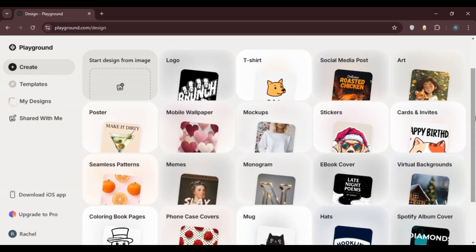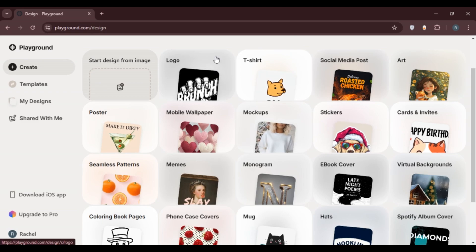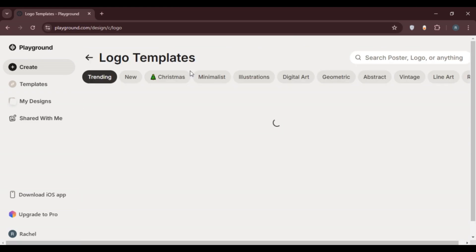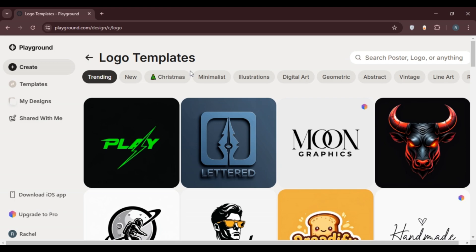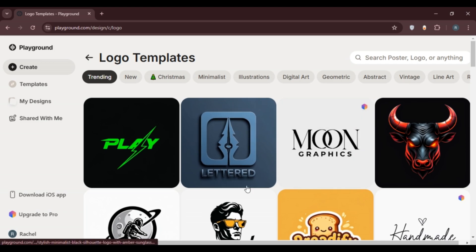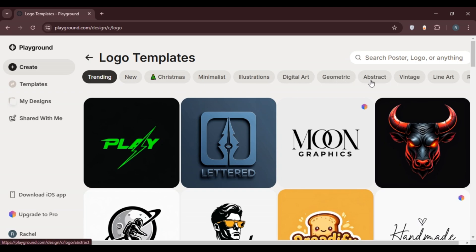Click on the design type you want to create. For example, if I want to create a logo, I'll click on the logo option. You can also start designing from an image if you want. Here you'll find the logo templates, with several category options like trending, new, Christmas, minimalist, illustrations, digital art, geometric, abstract, vintage, and more. Simply click on the option of your choice.